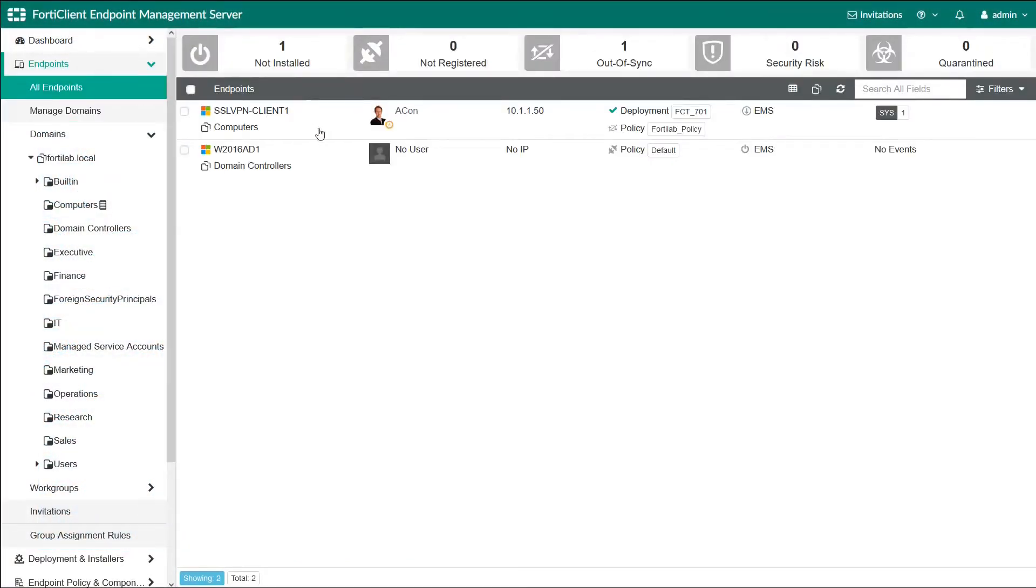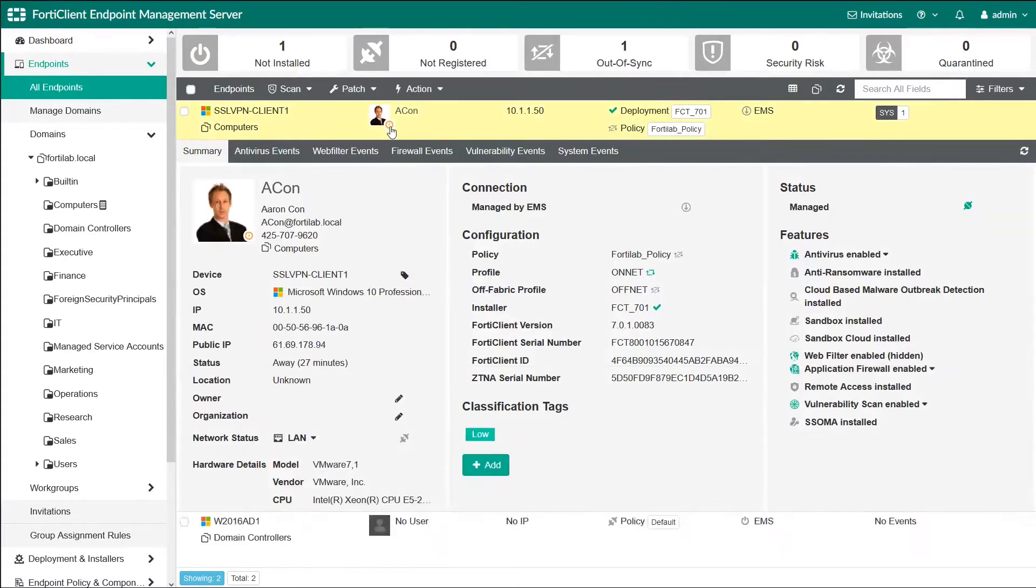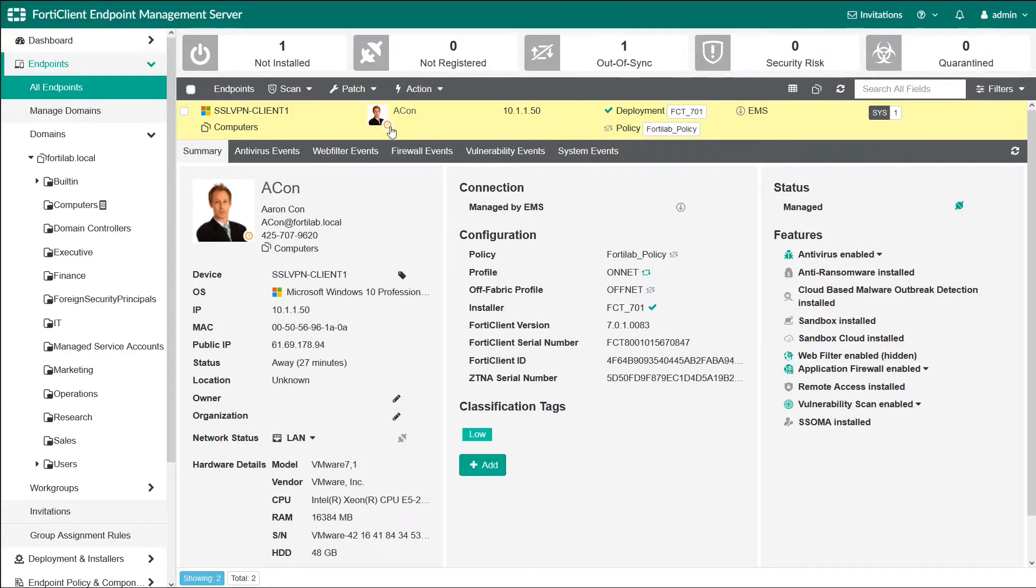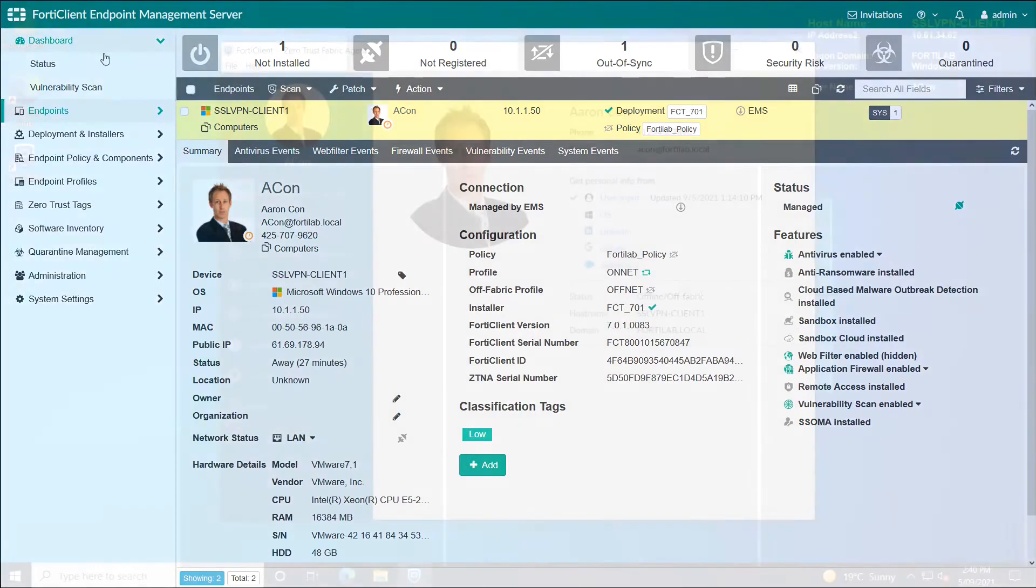On the EMS server, we can see that Aramcon is away. He is not part of the corporate network and EMS cannot detect the status. EMS has no visibility to the client.